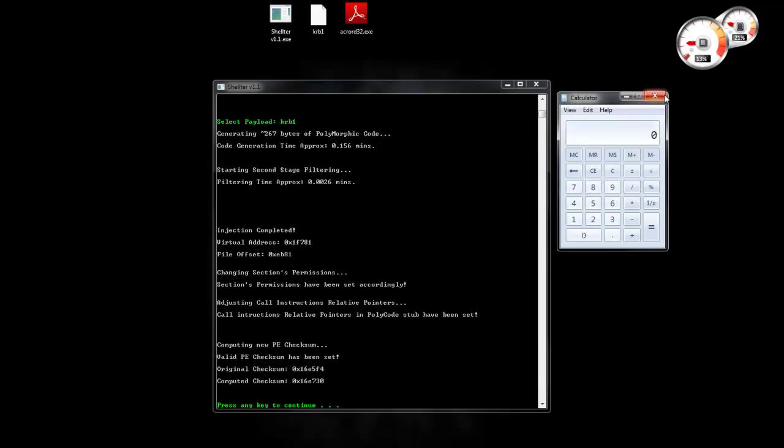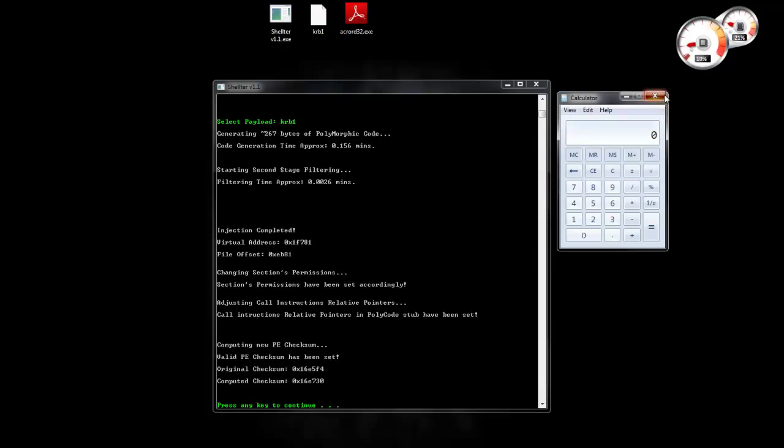Alright, so what I'm going to do now I'm going to upload this to VirusTotal.